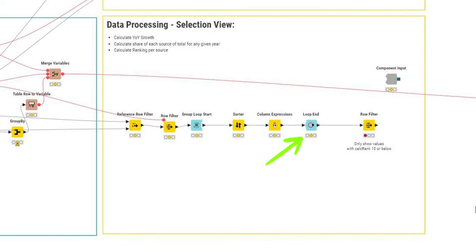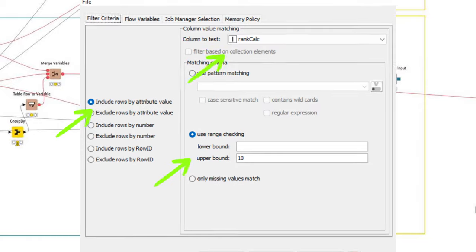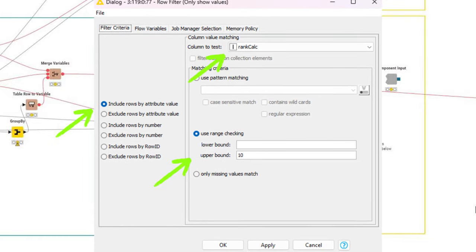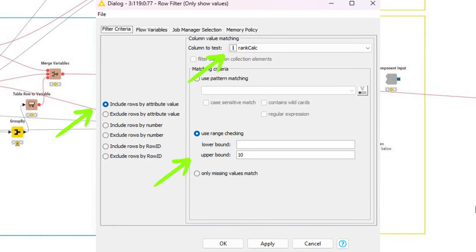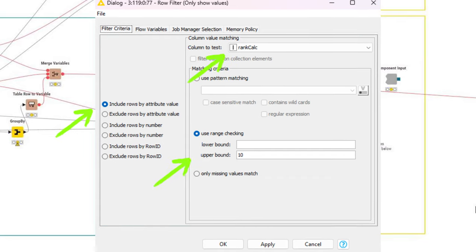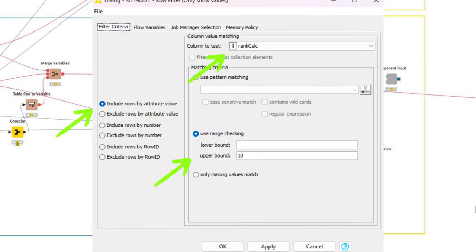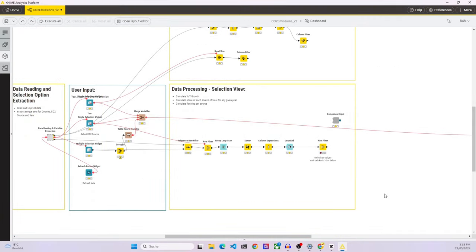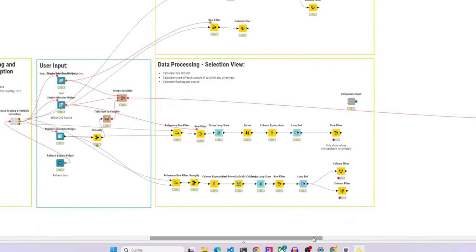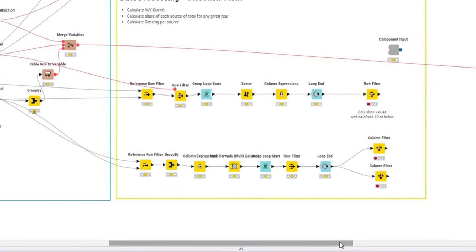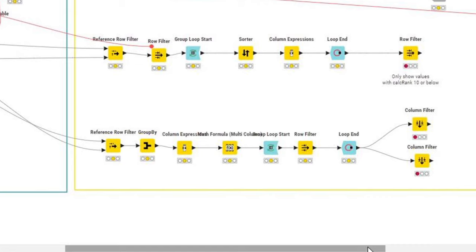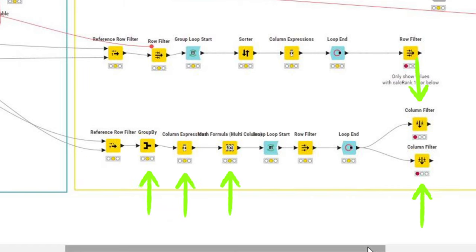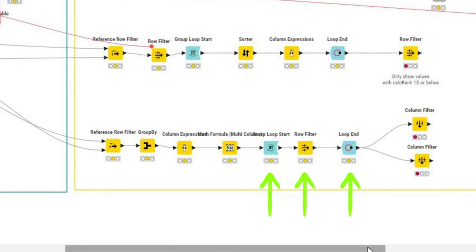We collect all the results in the loop end node before passing it to a row filter. This row filter is configured to keep only rows where the rank is 10 or lower. This is to make sure that the final visualization in the rank chart is not too crowded. The bottom part of the selection view data processing replicates the steps used to generate the share and the growth charts in the aggregate view. The main difference is that we send the data through a reference row filter first, so that we only keep those countries selected by the user, and after performing all the other transformations explained earlier, we remove the first row for every country inside a group loop using the row filter again.